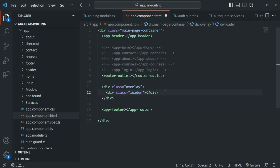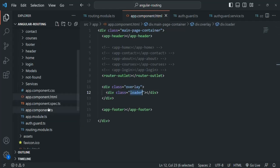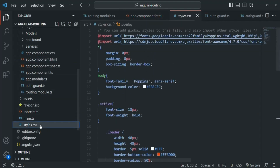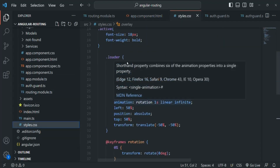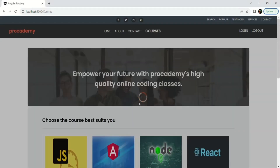Let me save the changes. I have already written the overlay and loader CSS classes inside the styles.css file. Let's open styles.css — here you will see we have a CSS class called loader and a CSS class called overlay. If I go to the web page, you can see a loading indicator.